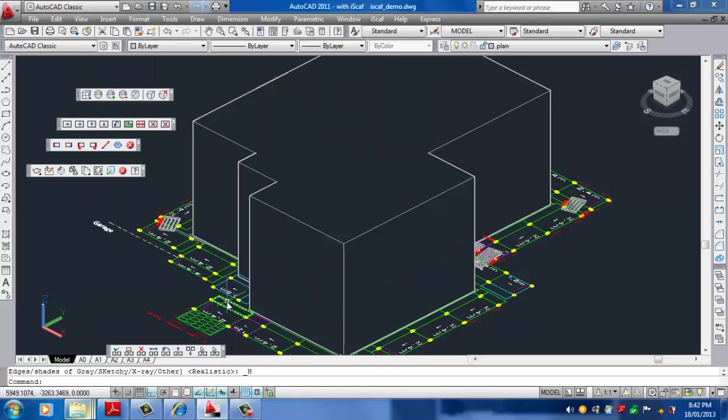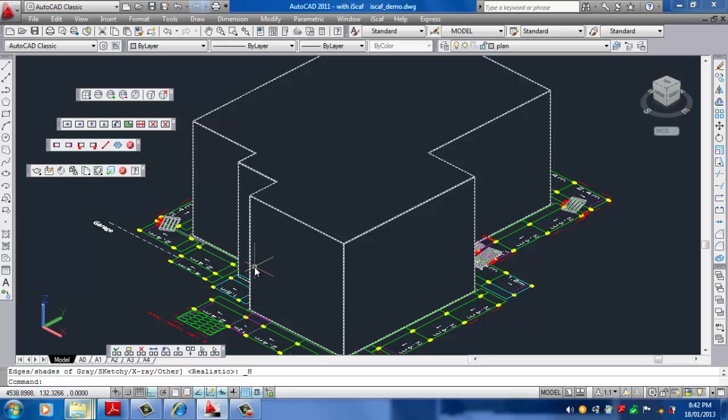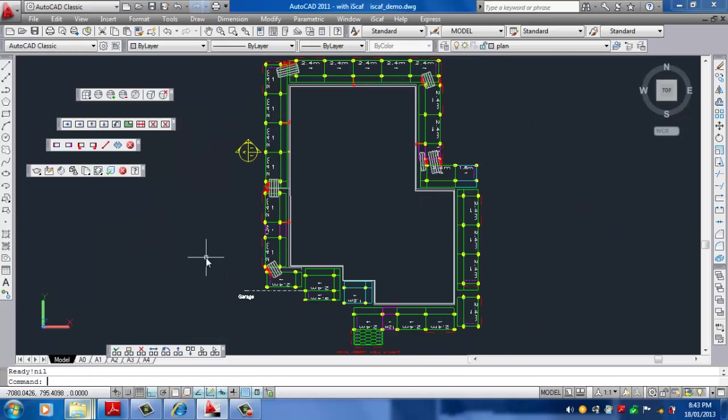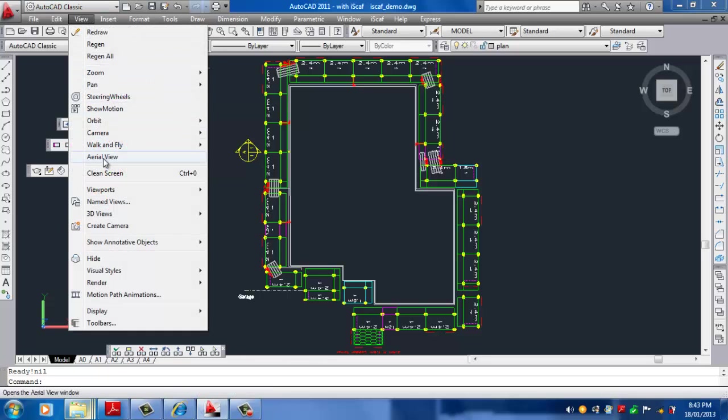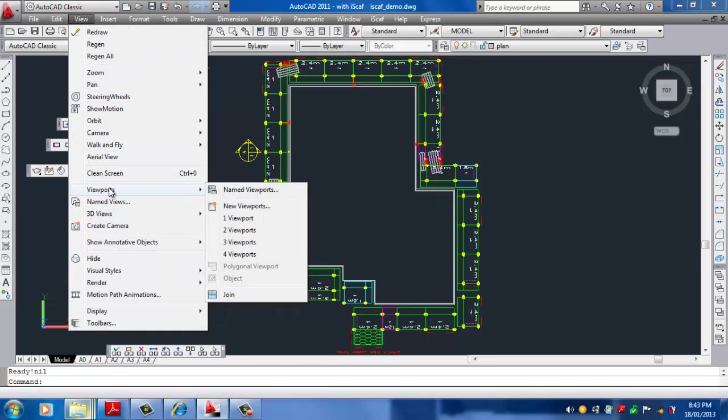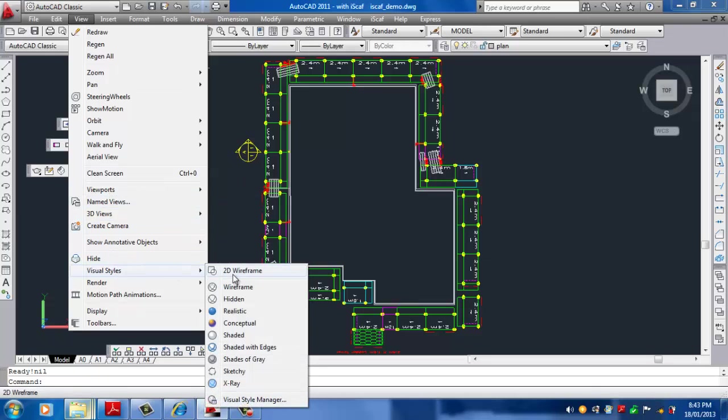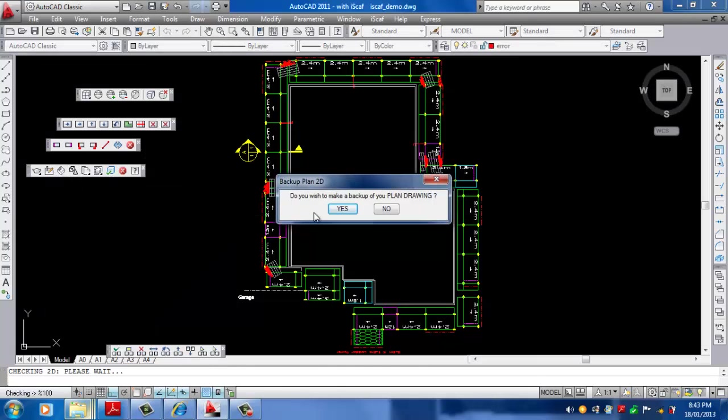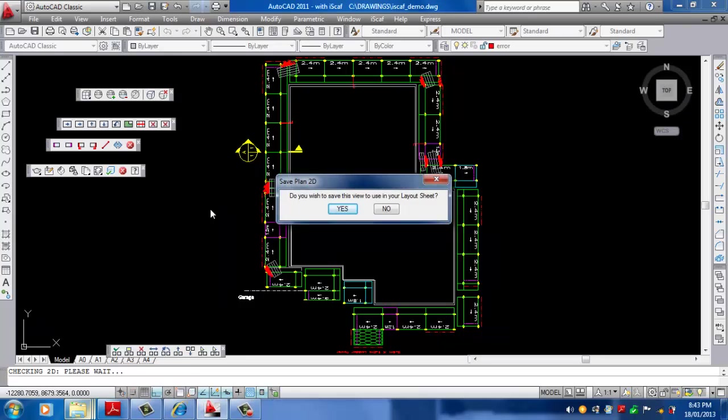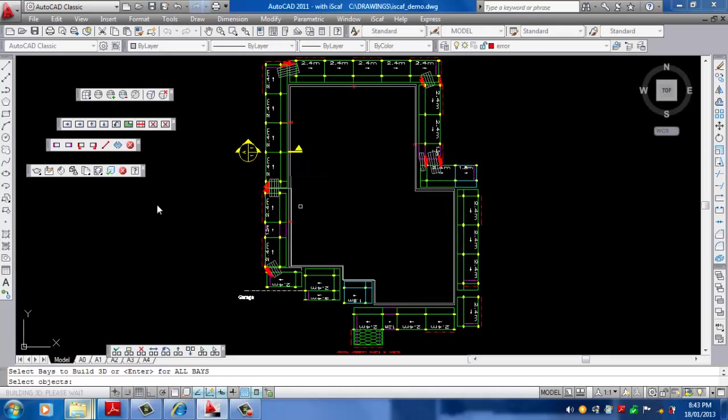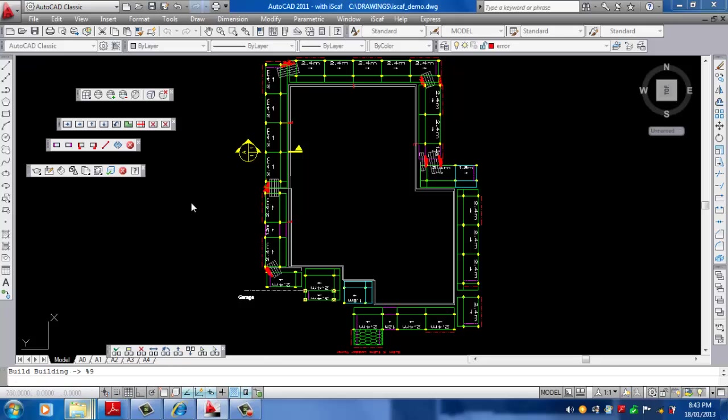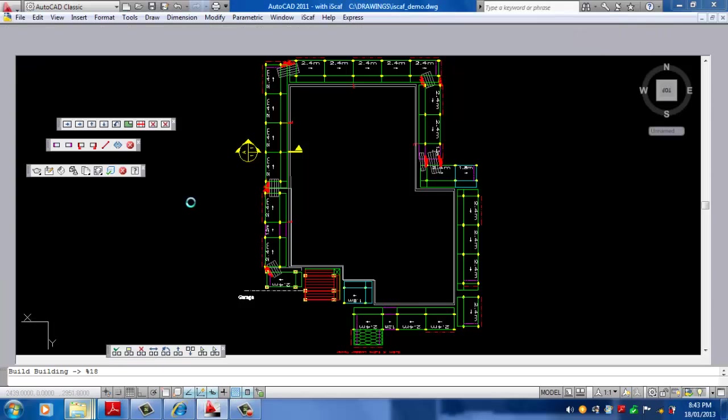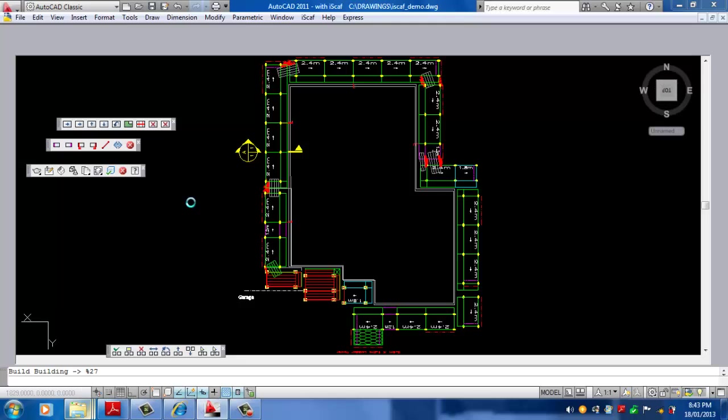Now I do recommend that when you build 3D in iScaf you don't do it in this mode because it takes a long time to build. I suggest that you actually go back to typing in DP in the plan layer, go back to View, go back to Visual Styles 2D Wireframe and then Build 3D from that. We can build 3D by clicking on the iScaf Build 3D option. After building it to 3D we can then change the view to the 3D view and then select the Visual Styles.